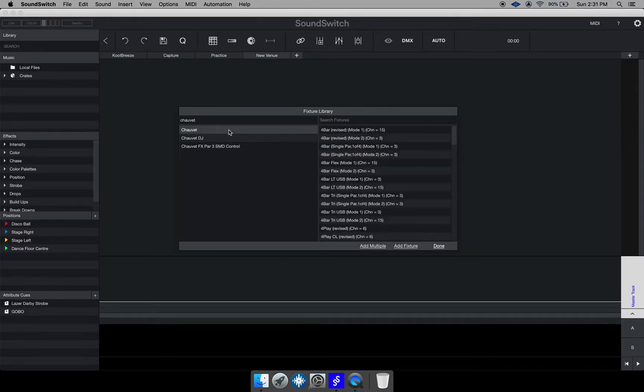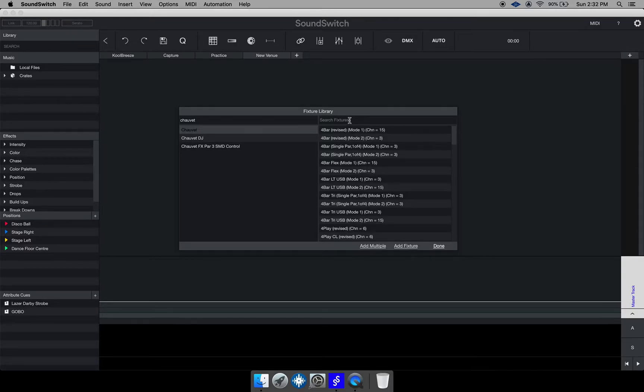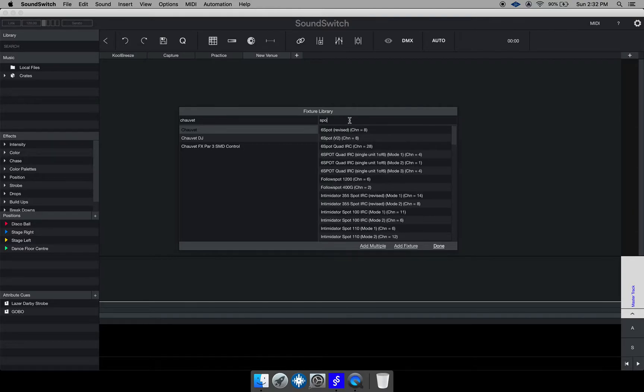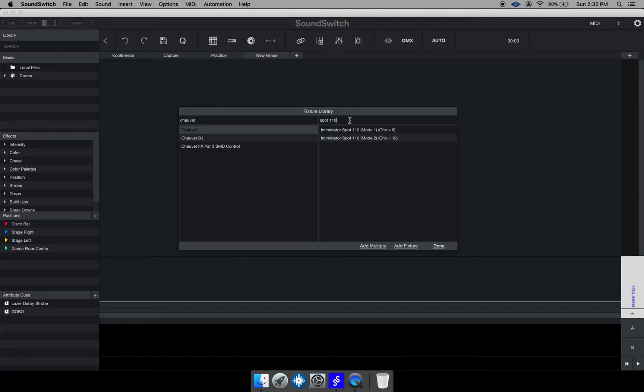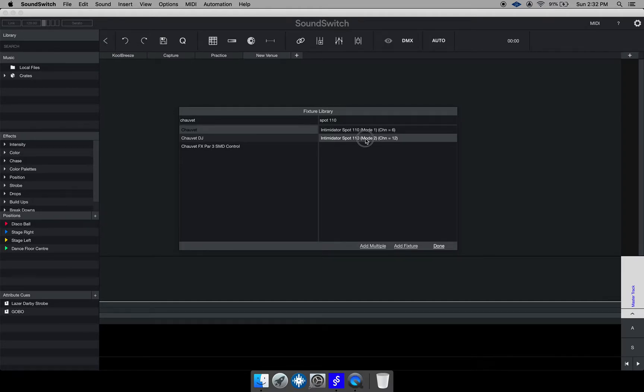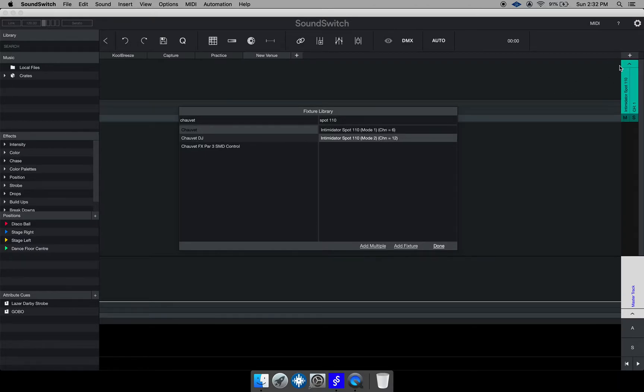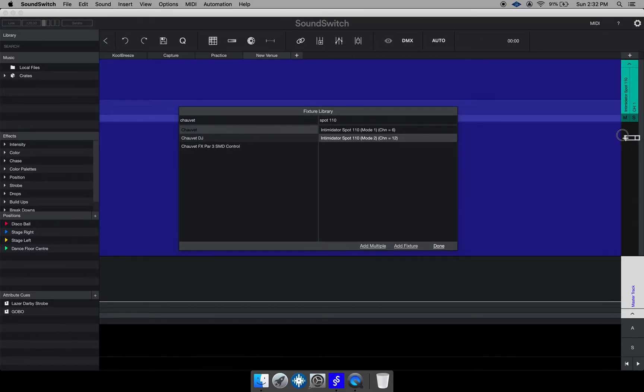I'm going to hit Chauvet and I have the moving head the spot 110. Okay and then it gives you the option to choose the channel modes for the fixtures. So I'm going to choose 12 channel and just drag and drop them into this fixture column right there. So I drop those two fixtures in there.